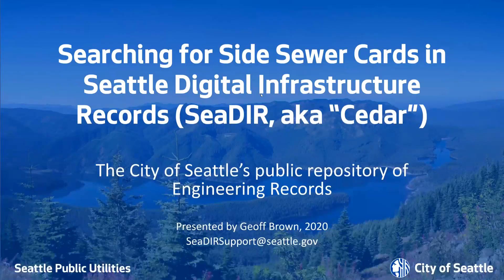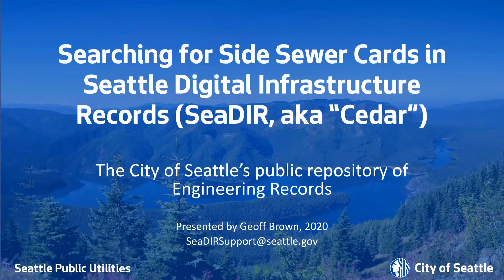Hello, I'm Jeff Brown from Seattle Public Utilities's Engineering Records Vault, and in this video, I'll be demonstrating how to search for side sewer cards in the City of Seattle's Public Repository of Engineering Records, Seattle Digital Infrastructure Records, also known as CEDAR.